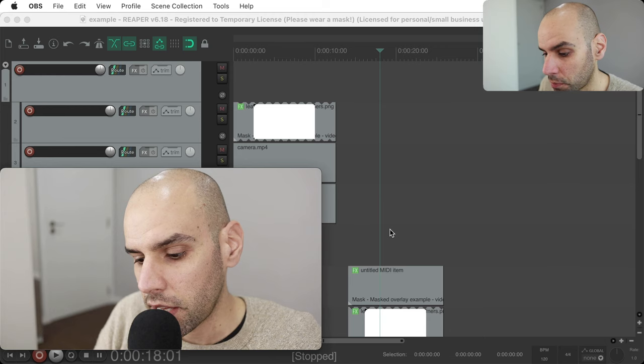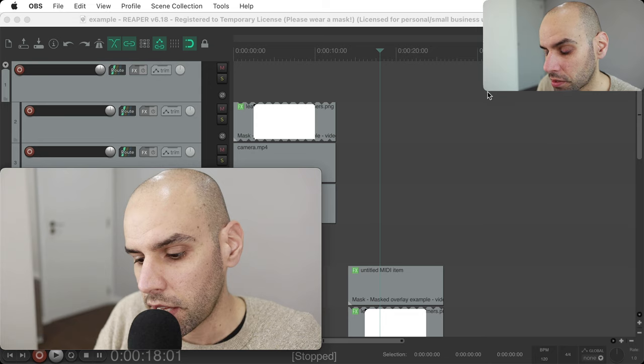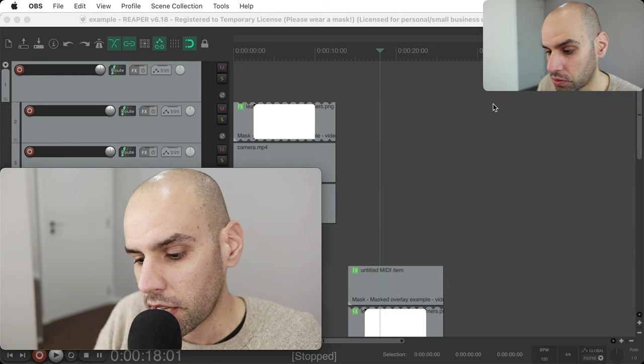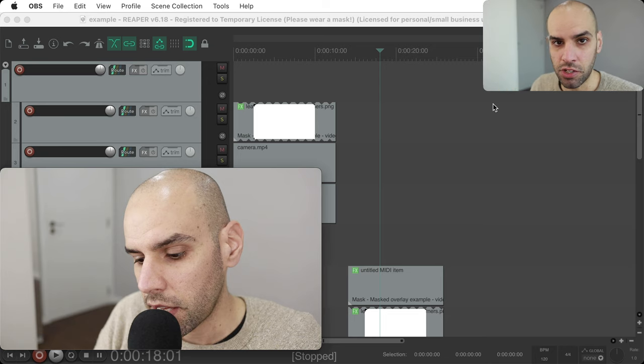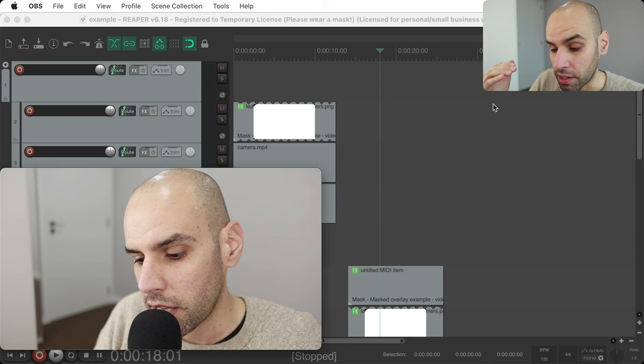Hi, my name is Leandro Facchinetti and in this video I want to talk to you about using masks in the video processor in Reaper. With masks, you can do compositing like this — I appear in the corner with rounded corners. You can do rounded corners in Reaper using masks, and you can do alpha compositing in general, any kind of compositing with different layers that are not necessarily rectangular.